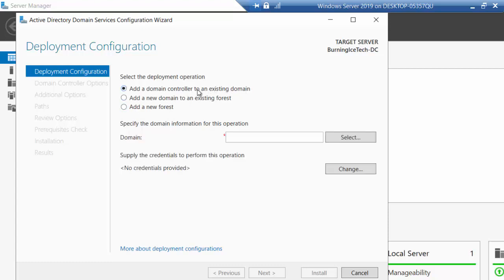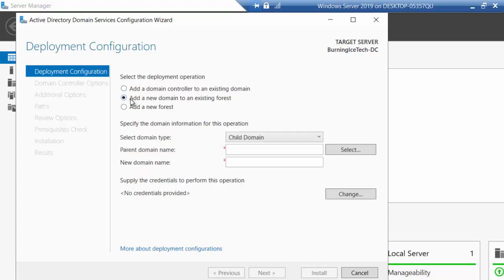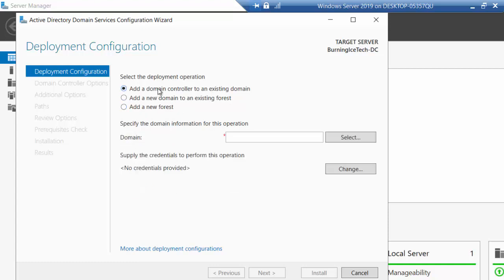We're not going to add this to an existing domain because we have none at this point. The second option — adding a child domain — is something you're probably almost never going to use. That's maybe for a huge international company with branch offices in countries like Japan, the United States, the United Kingdom, somewhere in Africa, where each country has their own domain. So most of the time you're either going to use the bottom option or the top option.